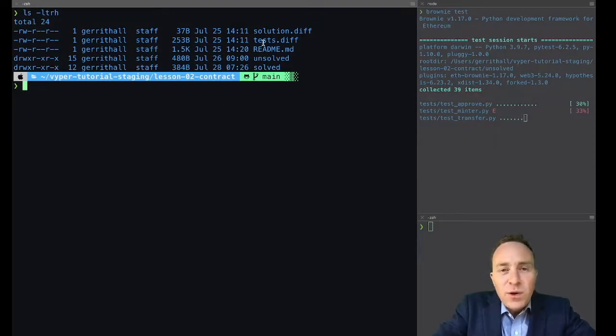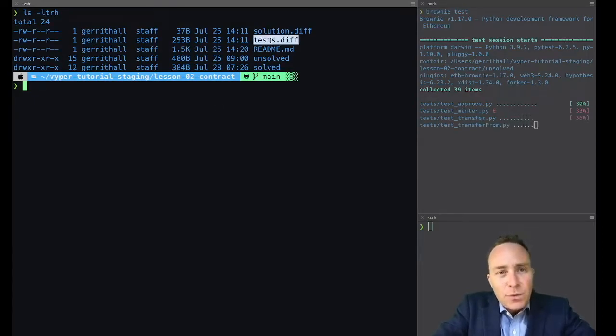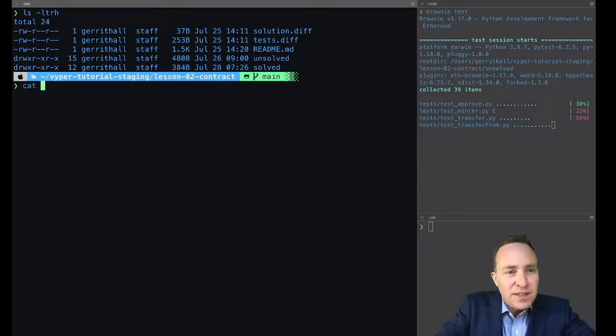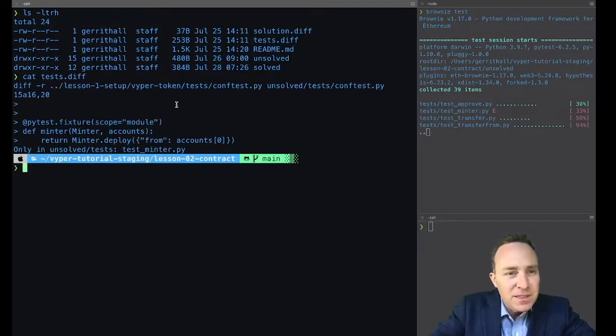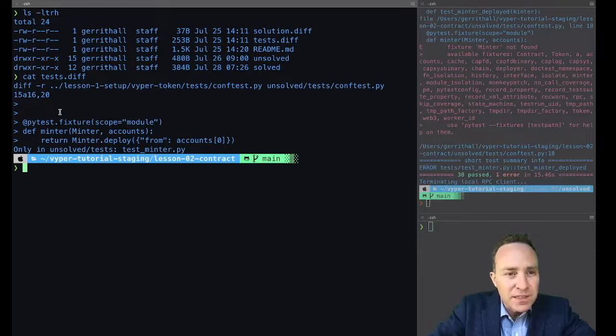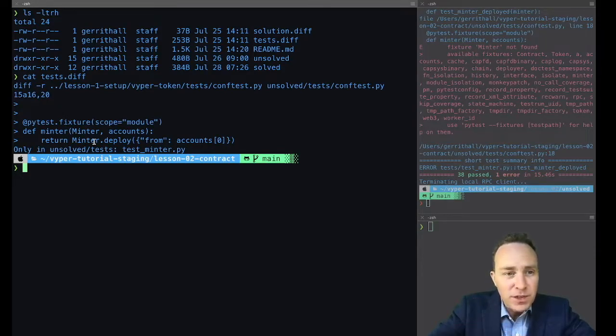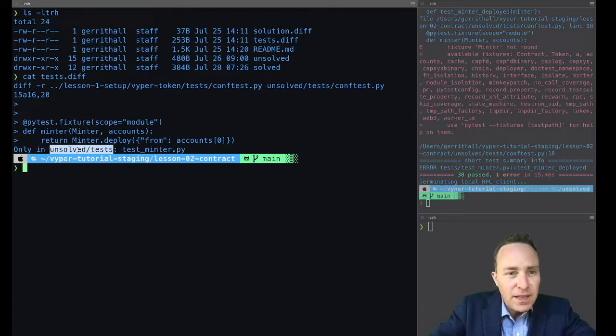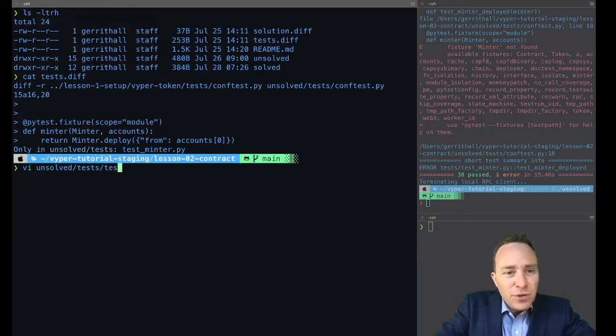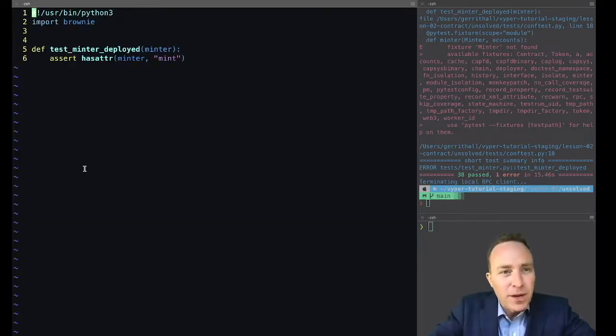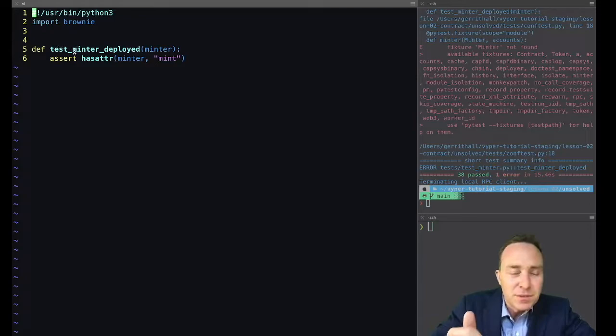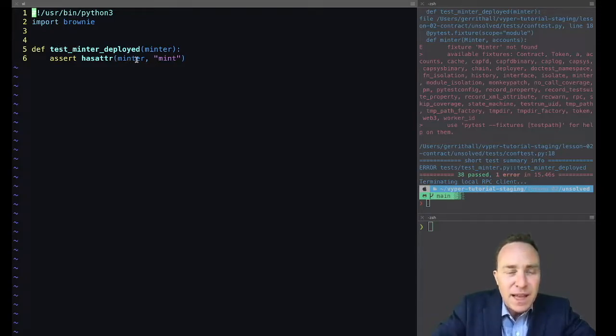If you want to know how the tests differ between last time and this time, we include the diff in this tests.diff. This is telling us that we've adjusted the conf test to add this minter fixture which is going to be deploying a brand new minter contract. Within unsolved.tests we have a new test_minter.py test, and this is simply looking to see if the minter has deployed correctly and contains an attribute called mint.